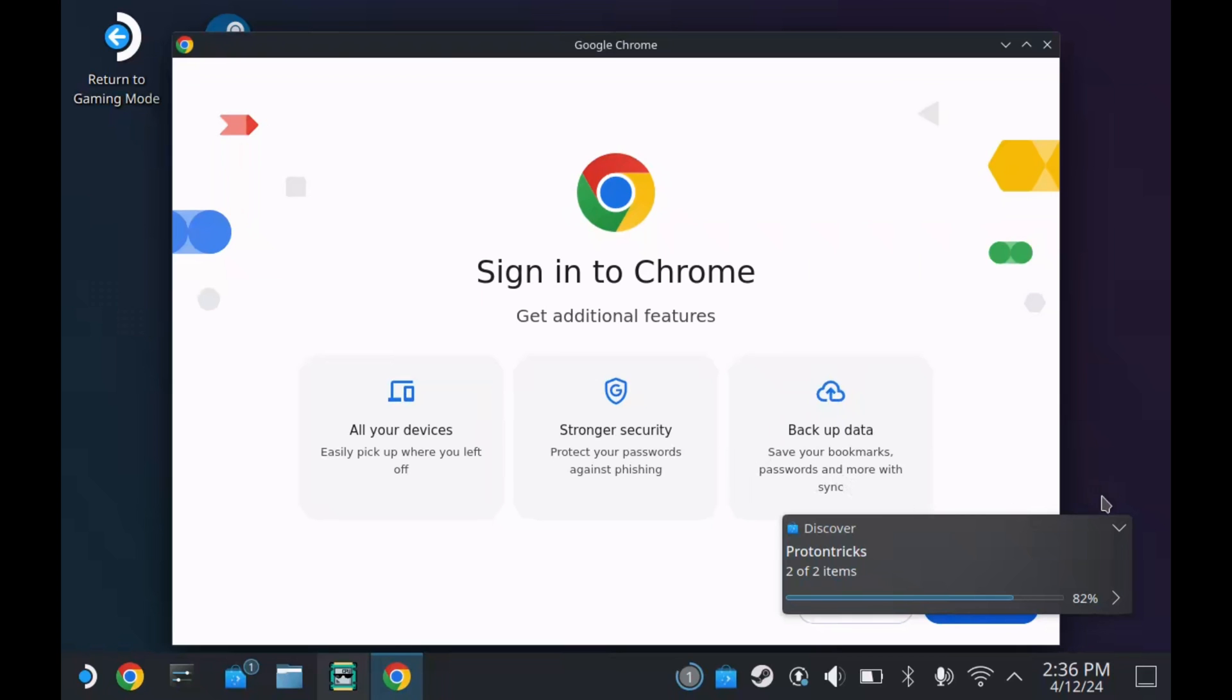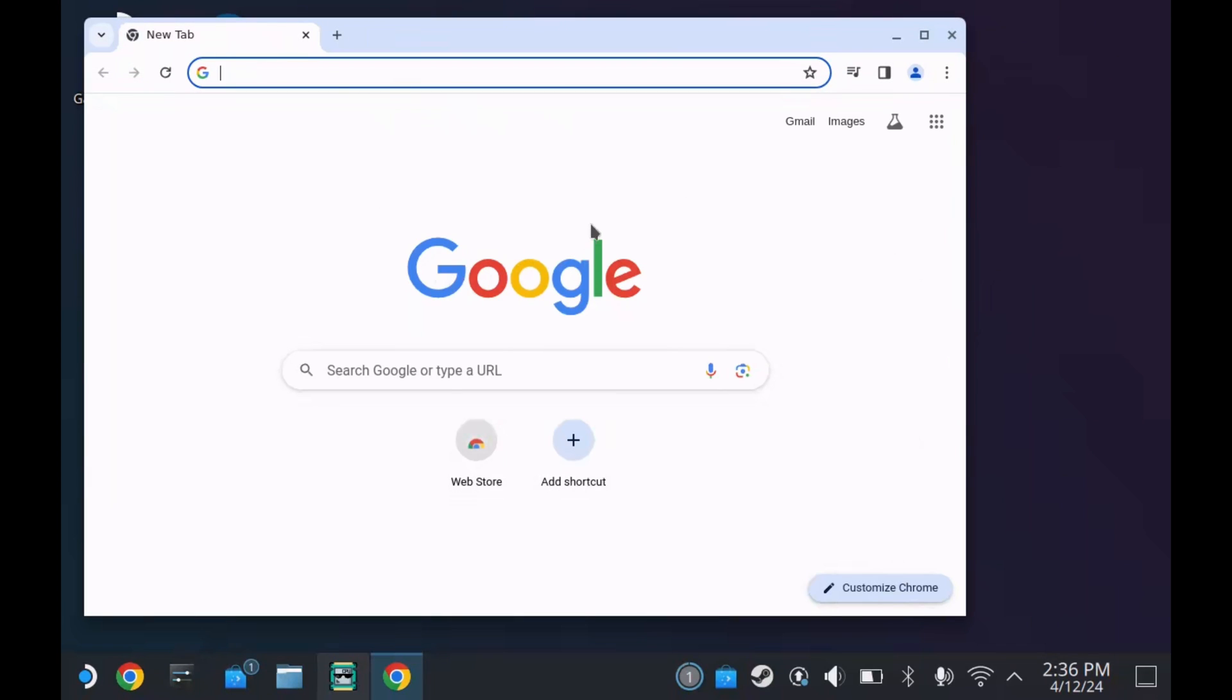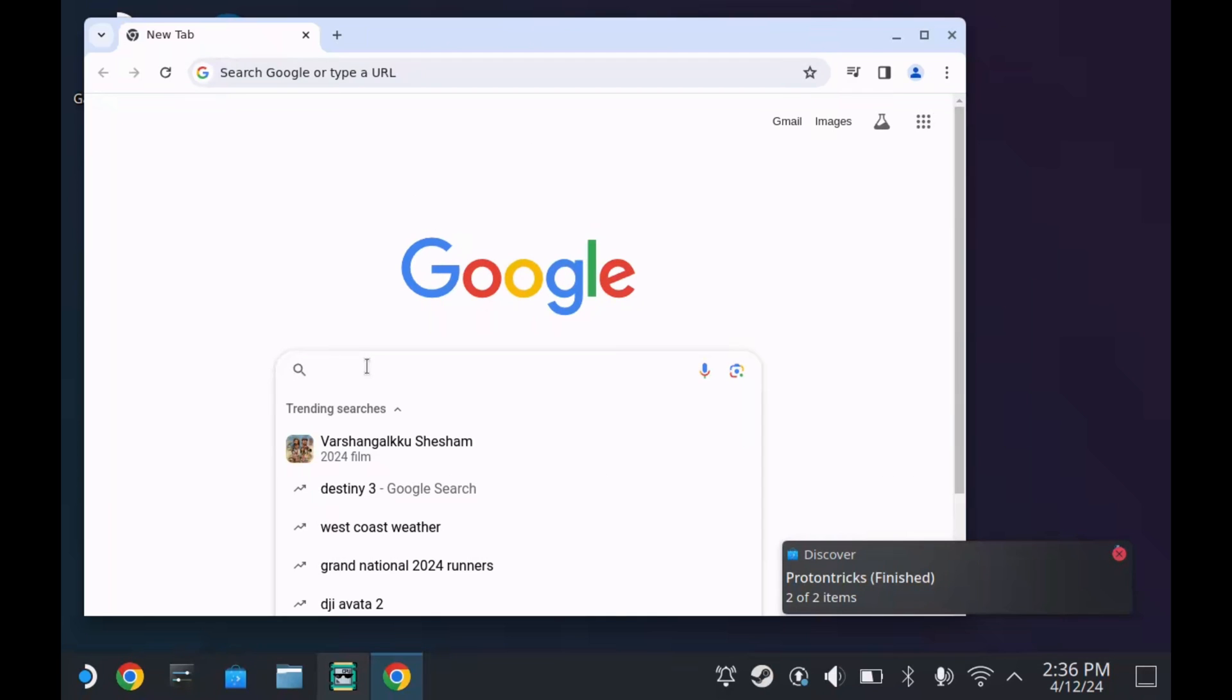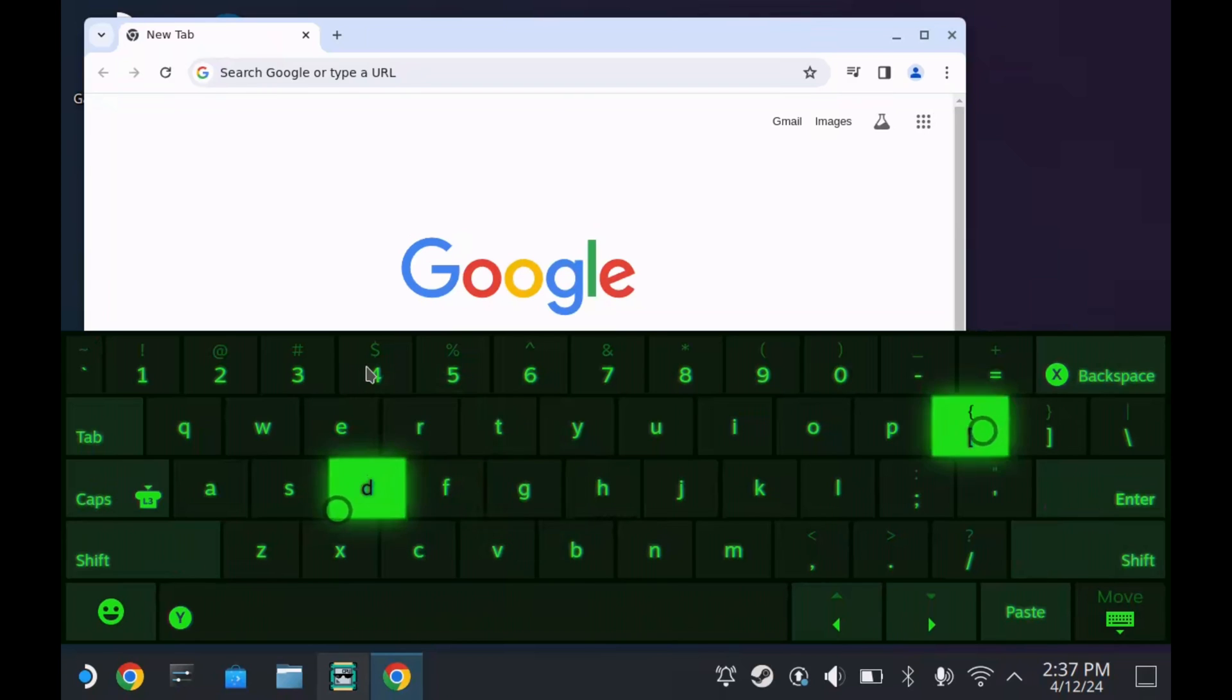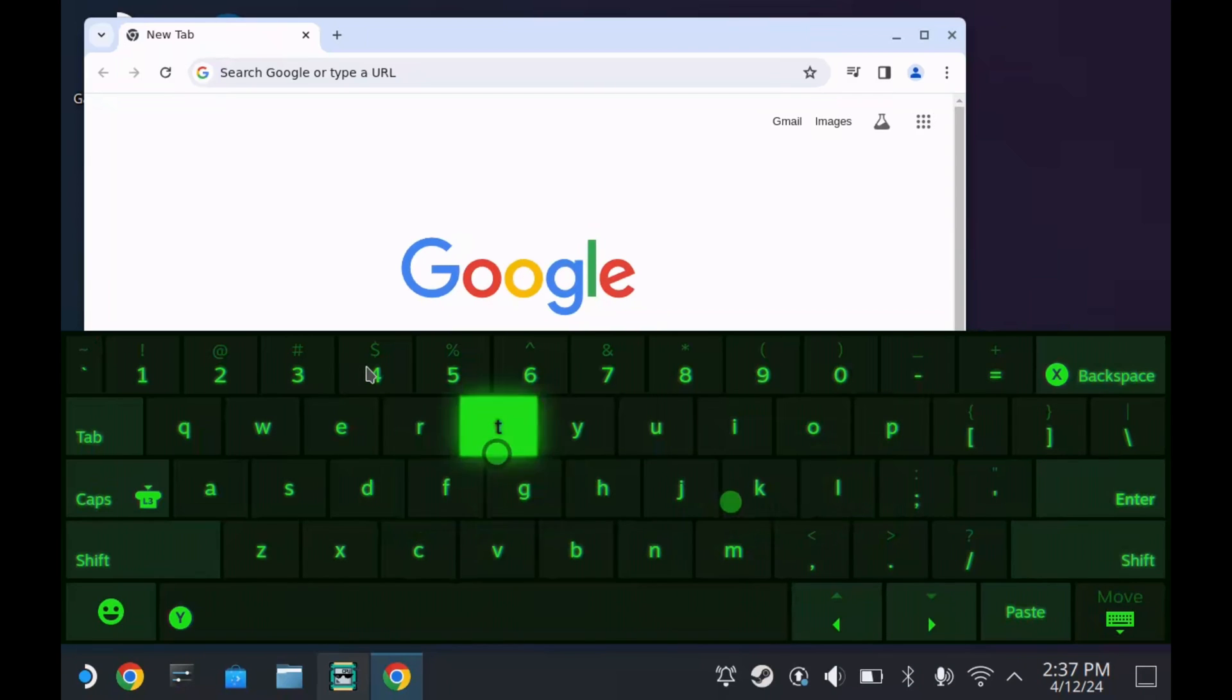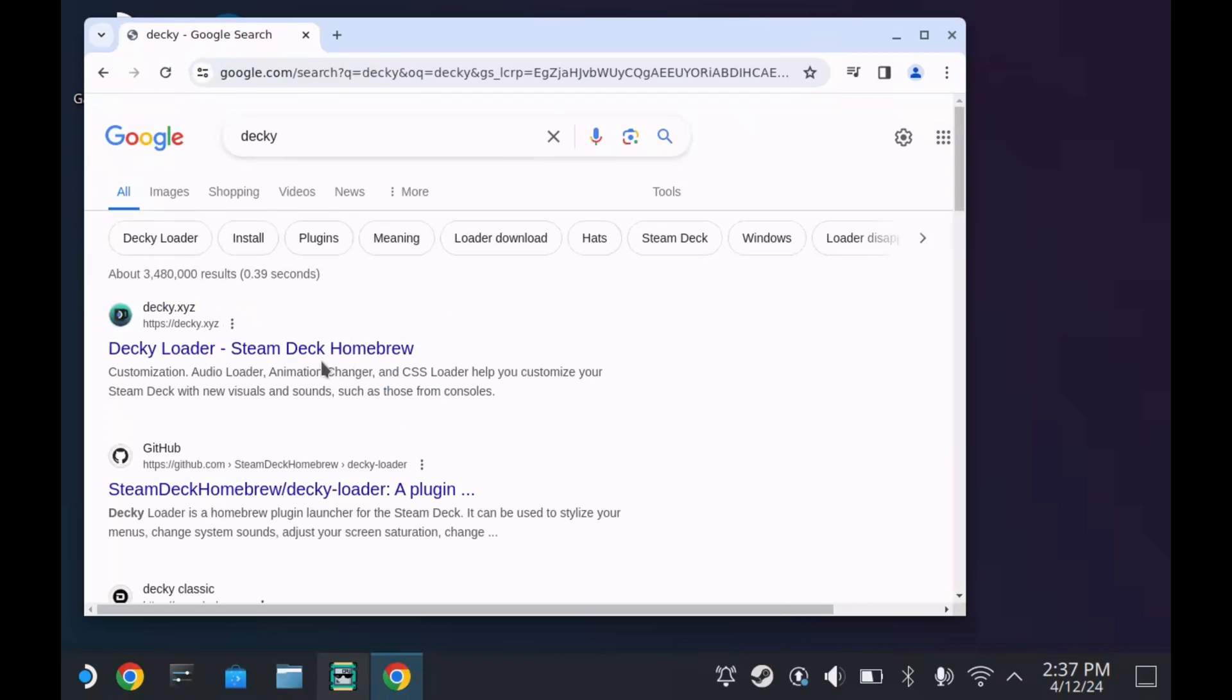Okay, you see we've got Chrome installed now. I won't sign in - I'll do that later. The first thing we want to do once we've got our internet explorer up and running is head over to Google Decky. Decky is an add-on for game mode Steam Deck. Once I've downloaded it, we'll jump back into game mode and I'll show you what it does.